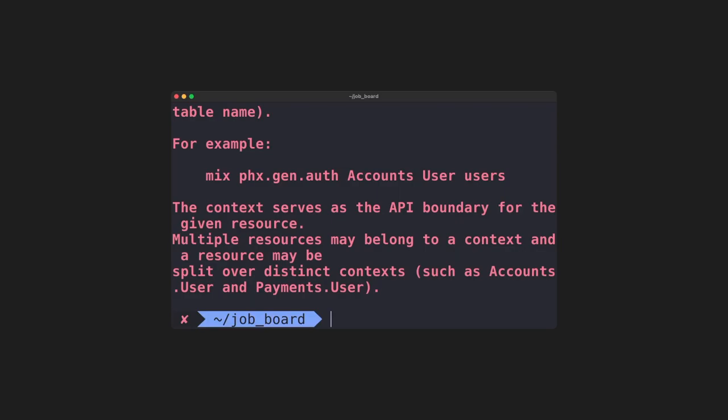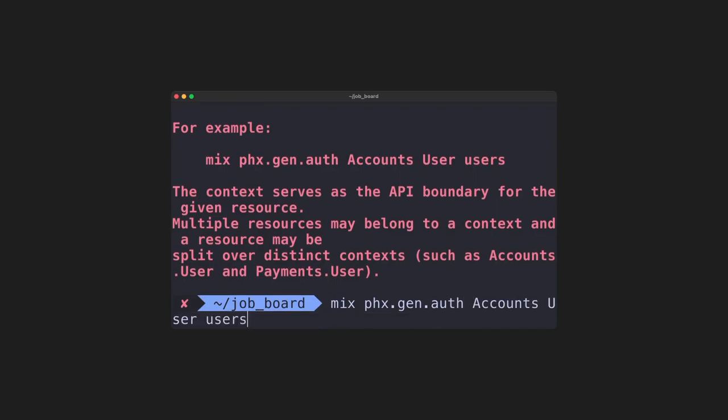I'll usually just rerun the command using the for example snippet because it makes sense in most scenarios. To explain this a bit more, accounts, the first argument, is what's known as the context name. You can think of this like a folder that can contain many schemas. The next argument, user, with a capital U, is going to be the schema name. And lastly, is the table name for our users. Notice how it's pluralized. This is by convention.